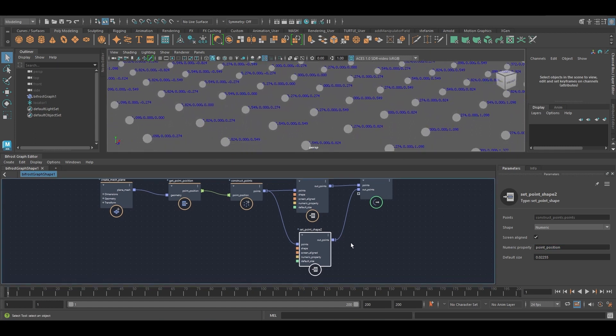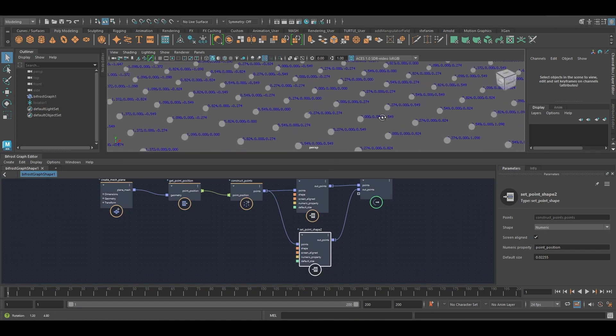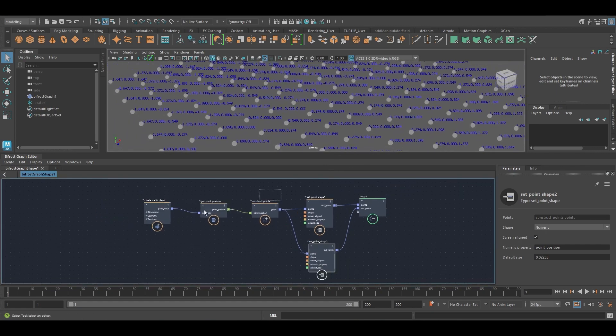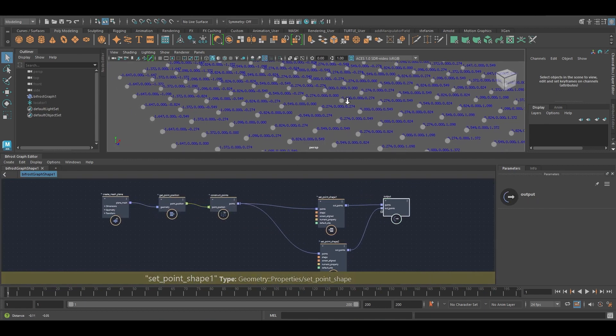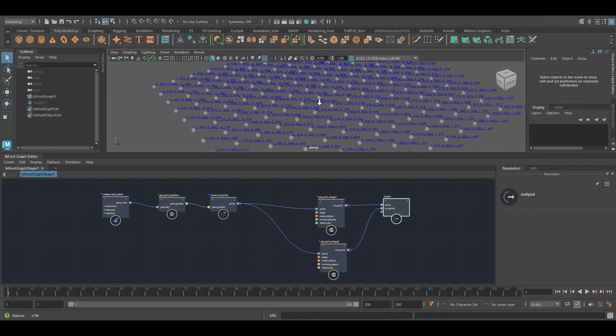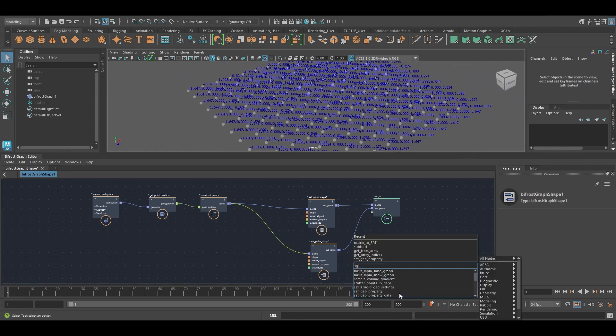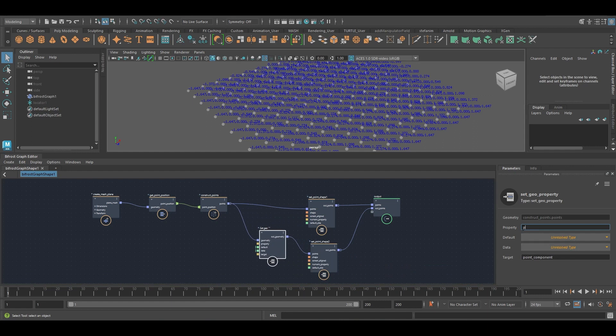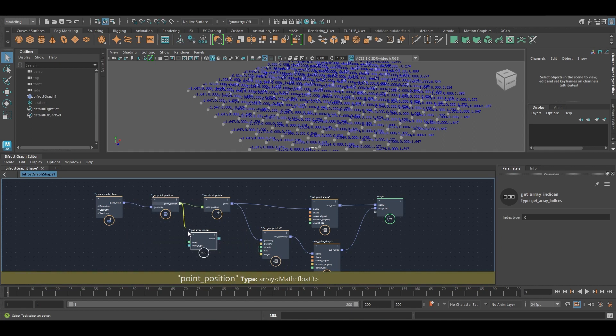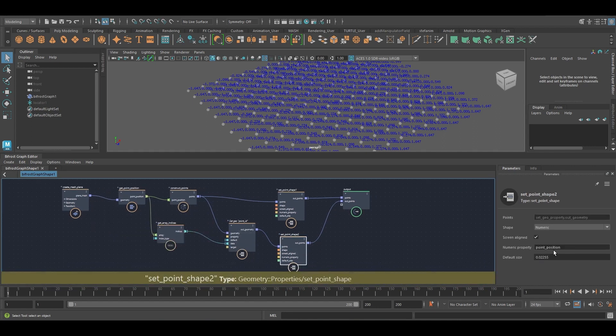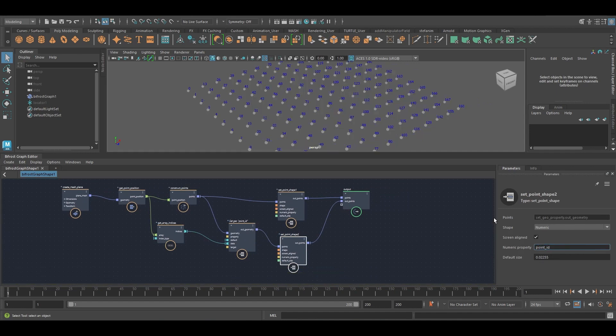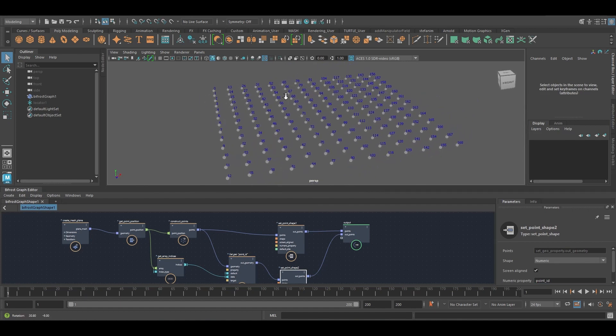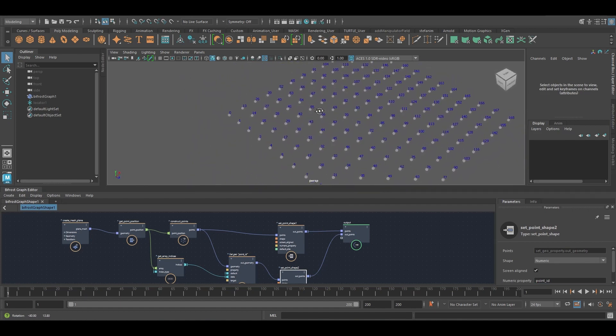So for instance, if I want to find out which point has which ID, I can just create a property here. I'm going to call it point ID. And I'm going to get the array indices. Like that. Now, if I set this to point ID, I should be able to see those. And so that's quite handy because you don't always know how things are ordered.